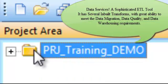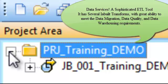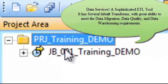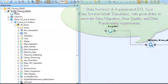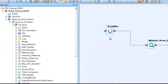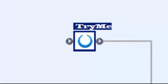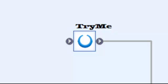SAP Data Services combine industry-leading data quality and integration into one platform. You can have a single environment for development, runtime management, security and data connectivity.